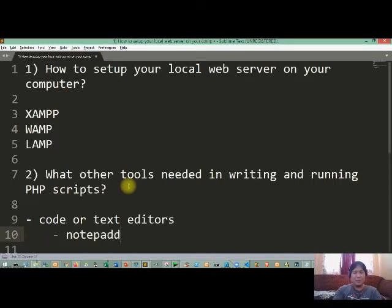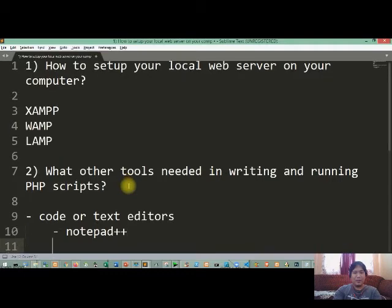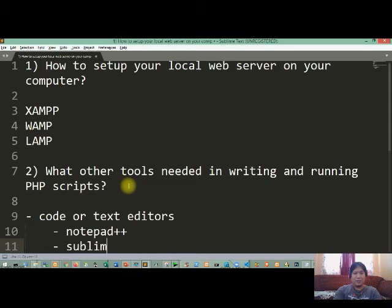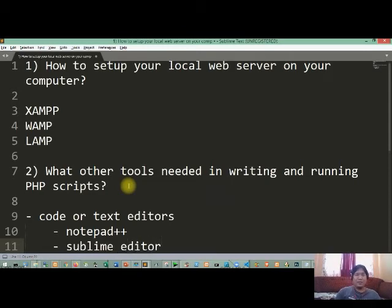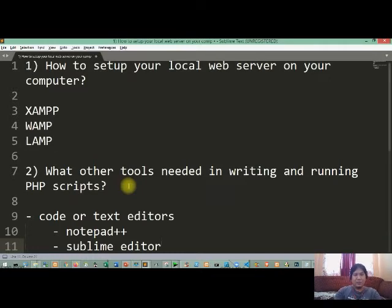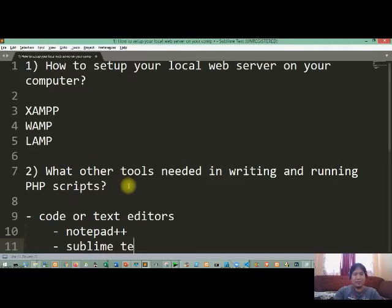Okay, like for example, meron tayo yung ginamit natin last time which is the Notepad++. Then we used also other text editors, ginamit na natin ito nung ating nakaraang mga subjects. So we have the Sublime editor or Sublime text editor.